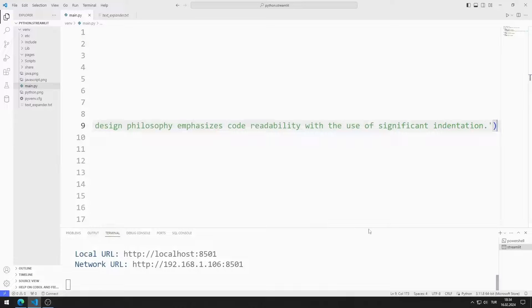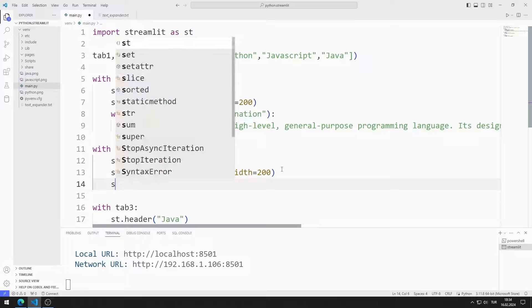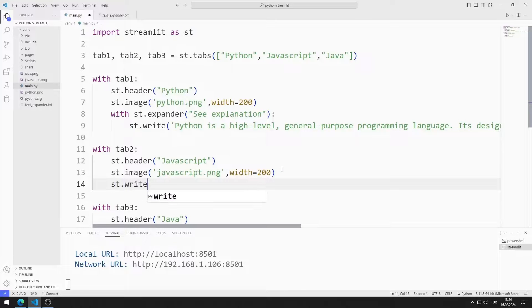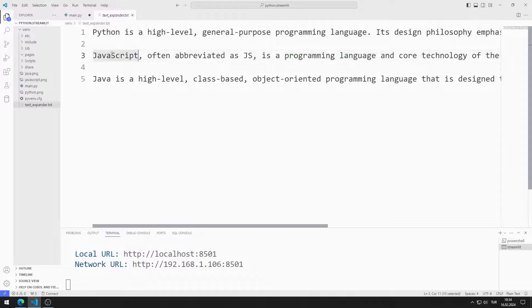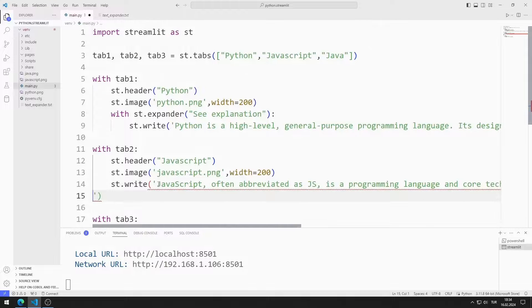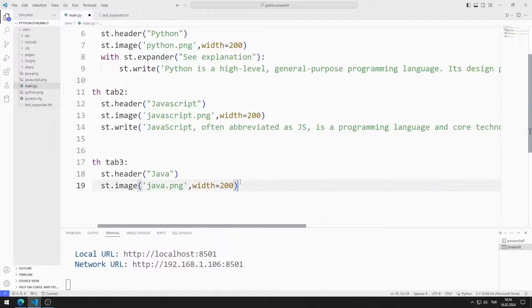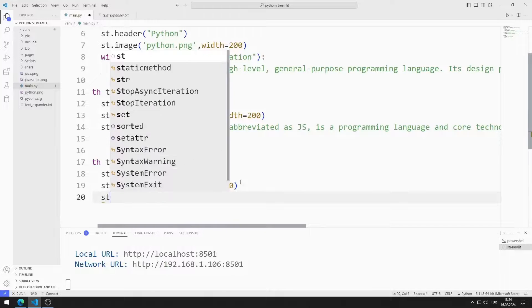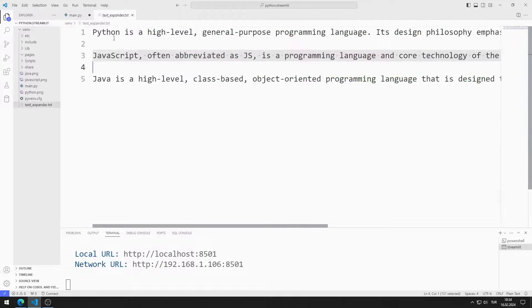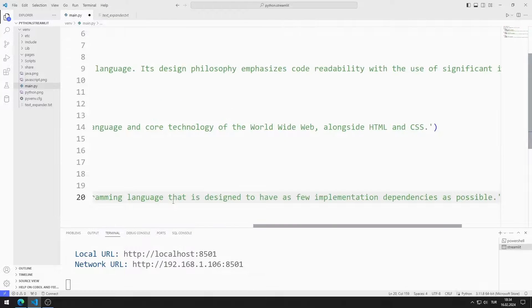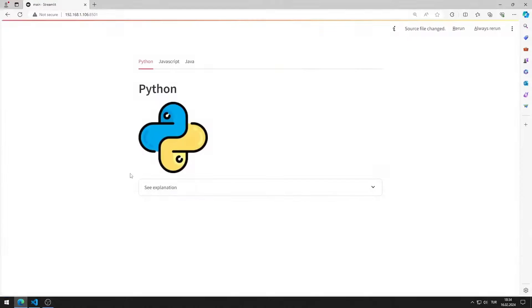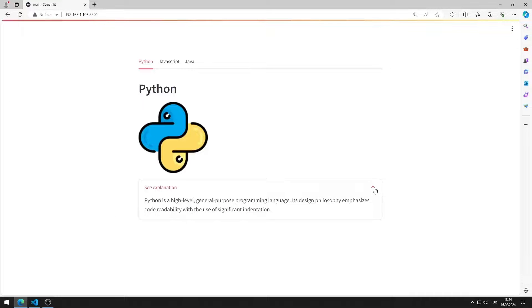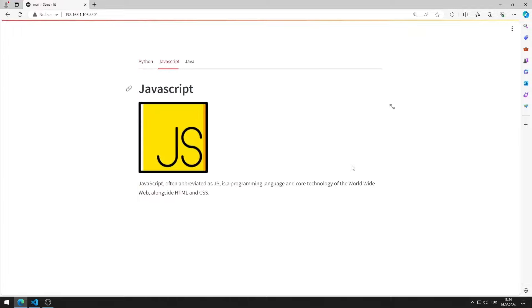I want to show you what it would look like if there was no expander object in Javascript and Java tab objects. I just add the right function to the tab objects. If there was no expander object, it would look like this.